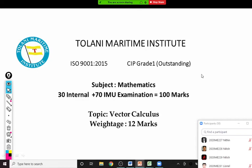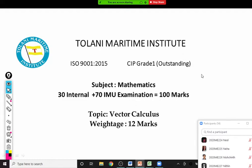We are starting the fourth topic: vector calculus. The weightage of the topic is 12 marks. In vector calculus we have 5 articles. The first one is velocity and acceleration, which is simple. The second article is curvature and torsion. The remaining three are the most important: gradient, divergence, and curl. We will start with the first article — velocity and acceleration — today.